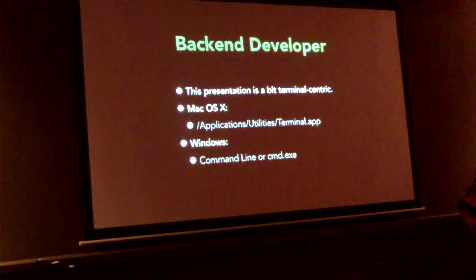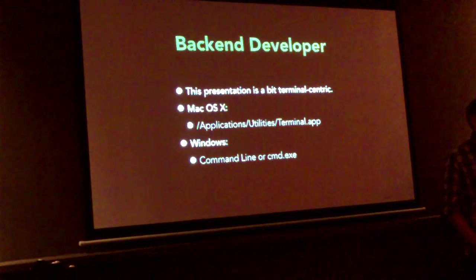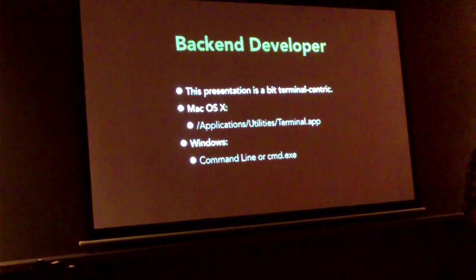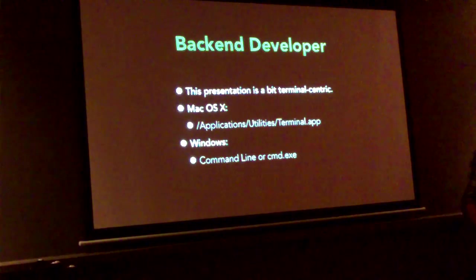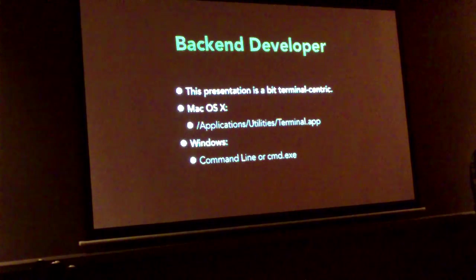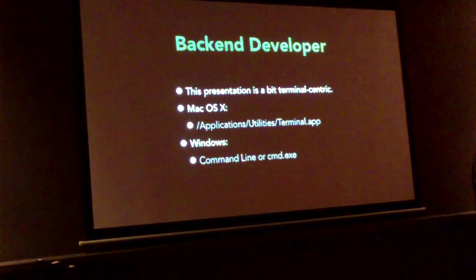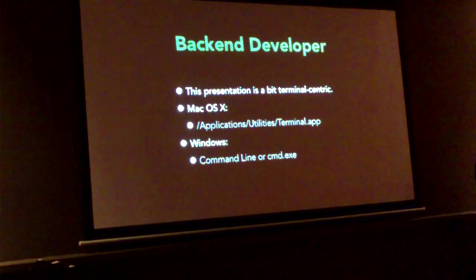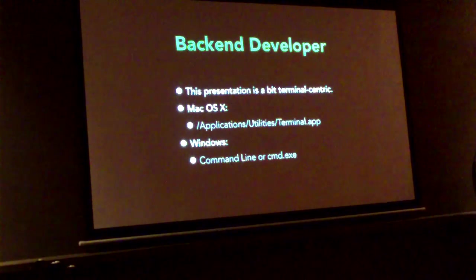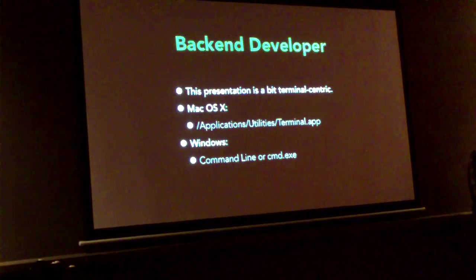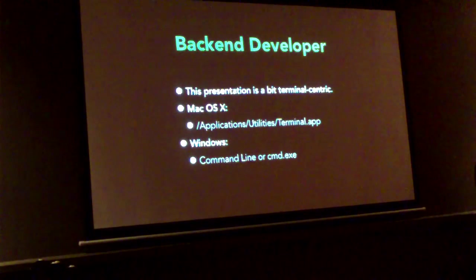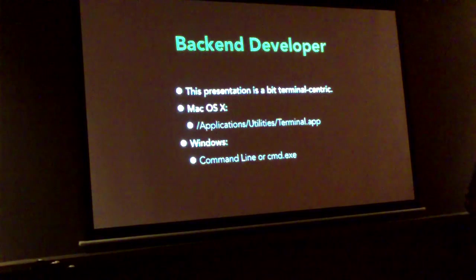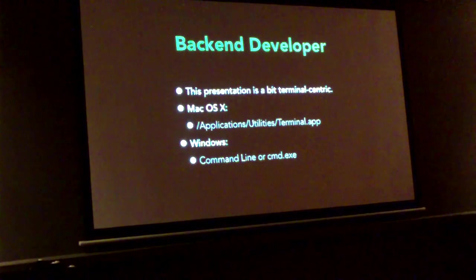So since I'm a backend developer, this presentation is going to have a lot of terminal stuff. If you don't know, it's Applications, Utilities, Terminal.app on Mac. And in Windows, it's like Start Accessories System Tools Command Line, or Windows ARM and CMD, like everybody else uses.